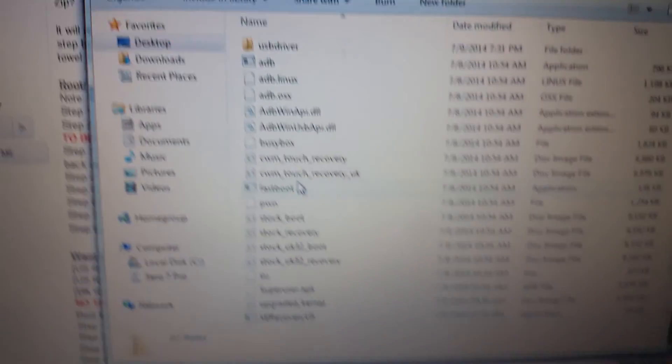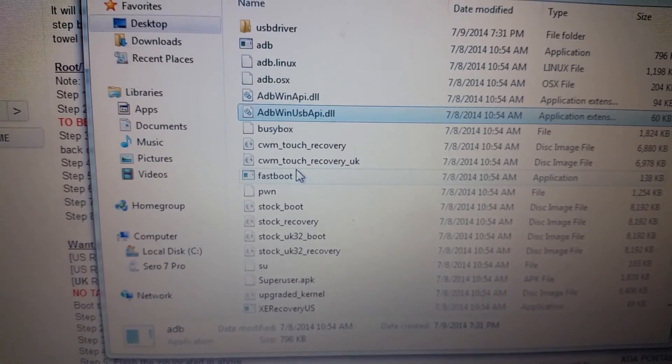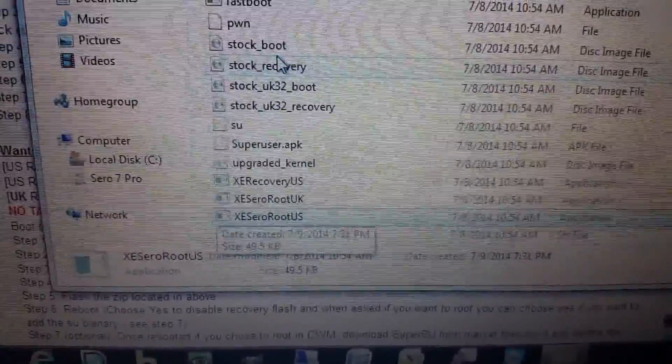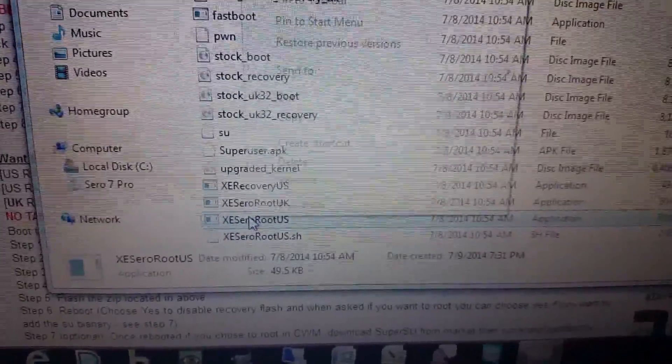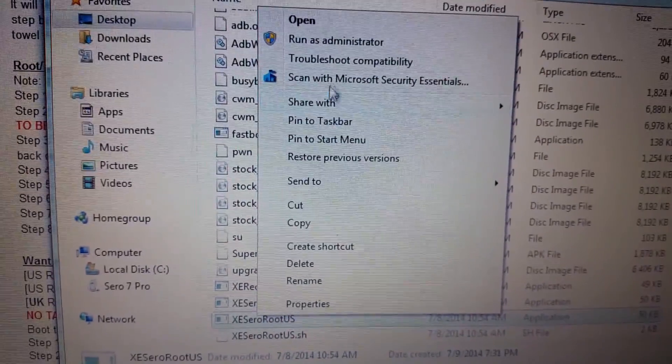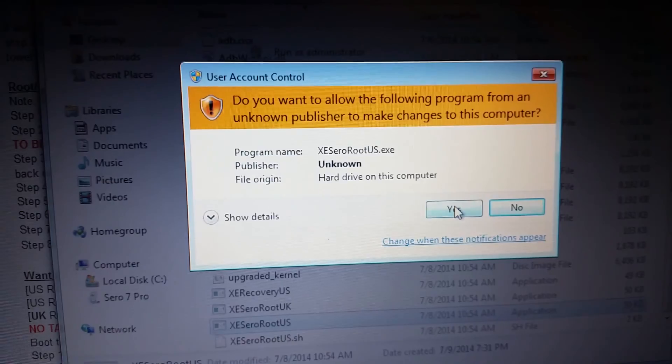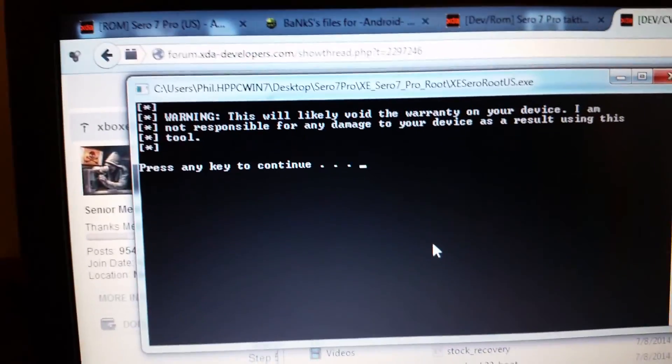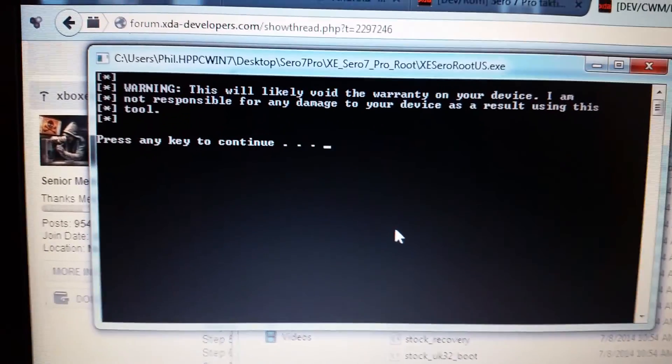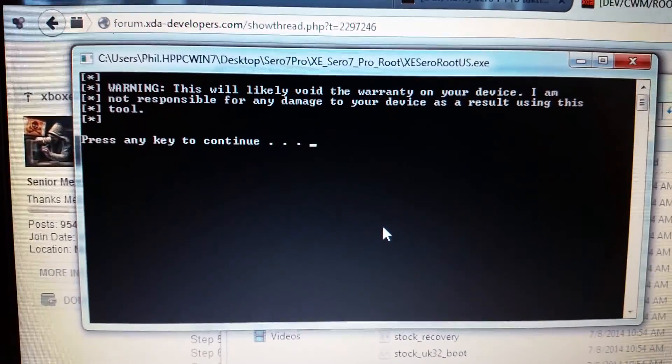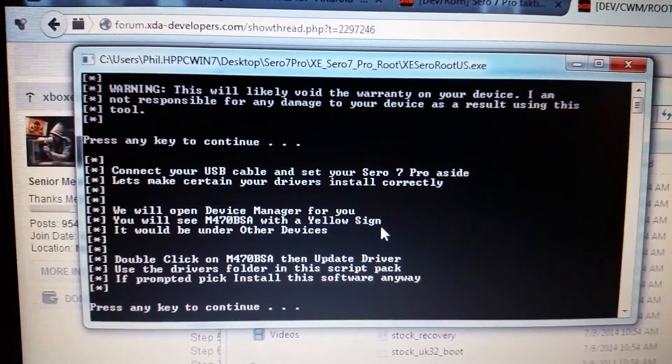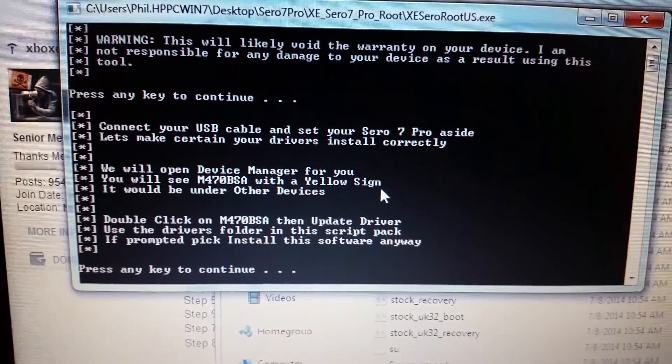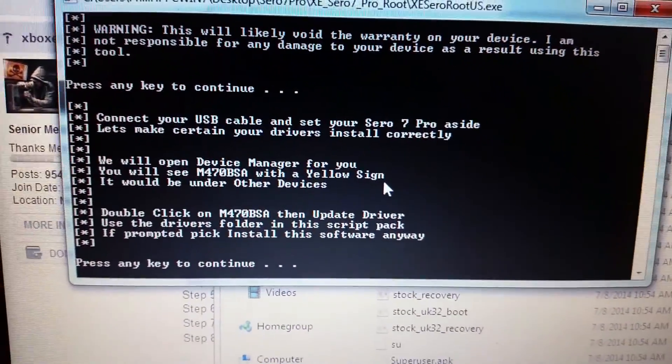When you come in here you'll want to go down to the XZ Sereroute US application. You want to do run as administrator and of course yes and it's telling you that there's no warranty. He's not responsible for screwing up your device whatever. So press any key to continue.